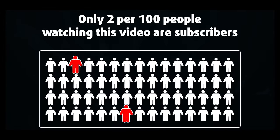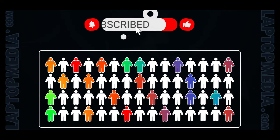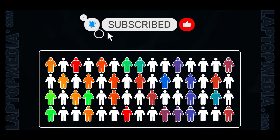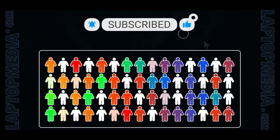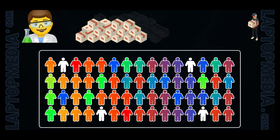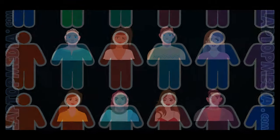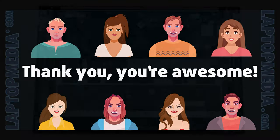Only 2 per 100 people watching this video are subscribers. If you decide to start following us, we'll be able to reinvest more in our laboratory, thus making even more helpful videos for you. Thank you, you're awesome!